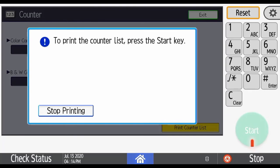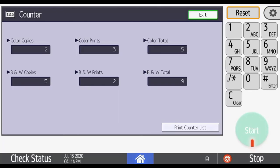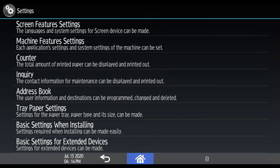Once it's finished printing, press the exit button to exit the counter screen.